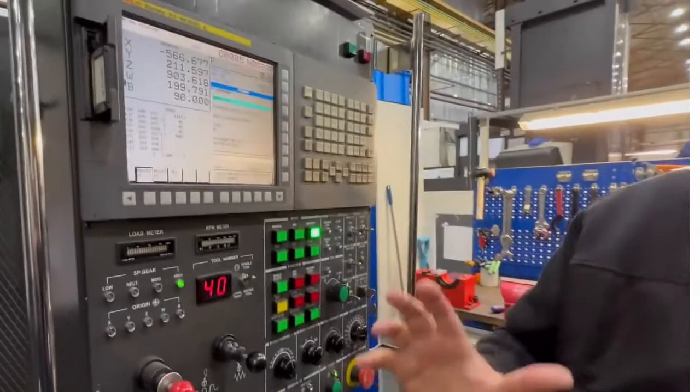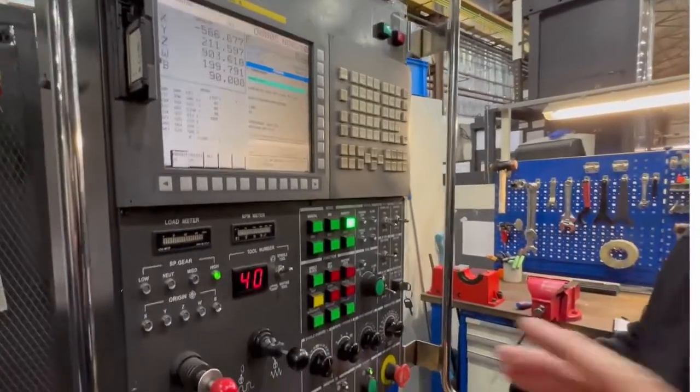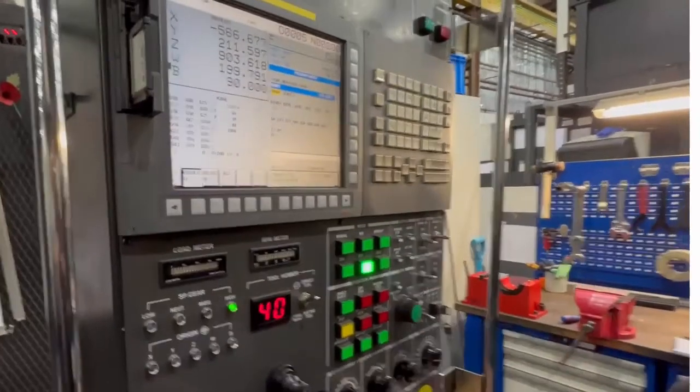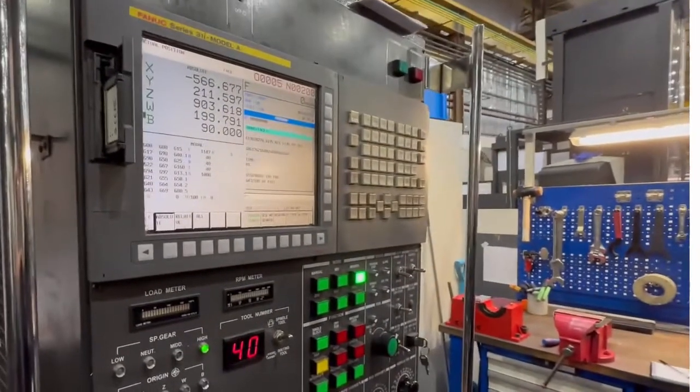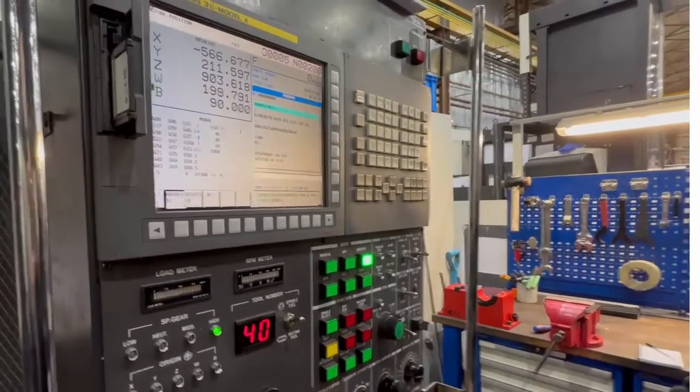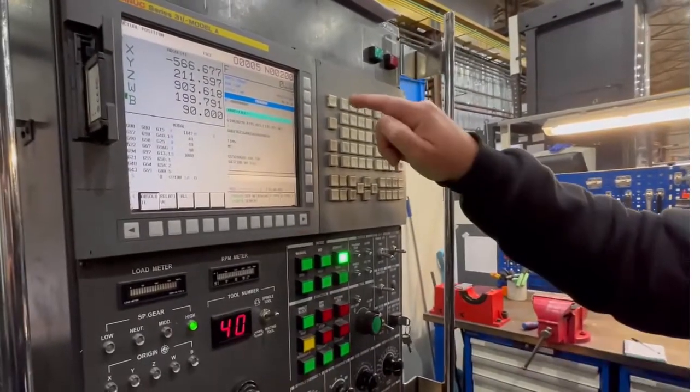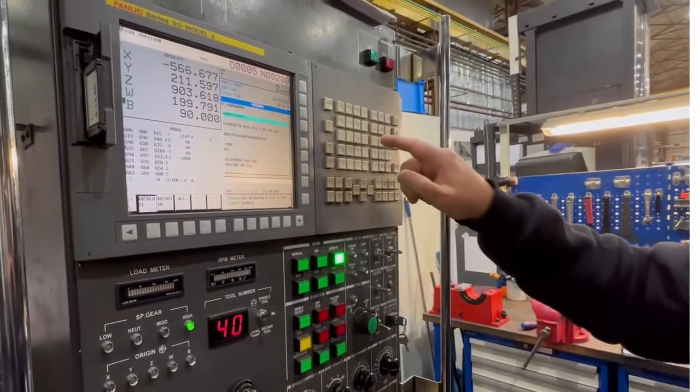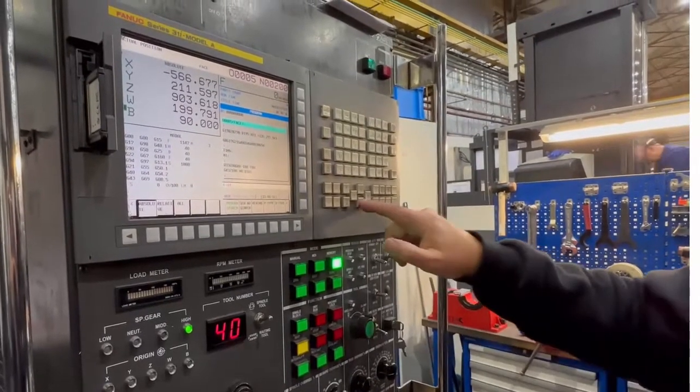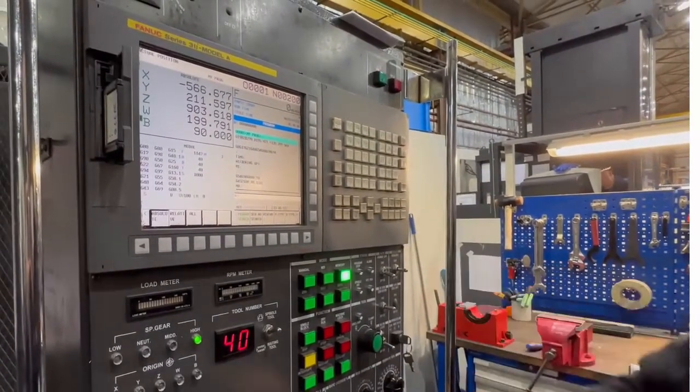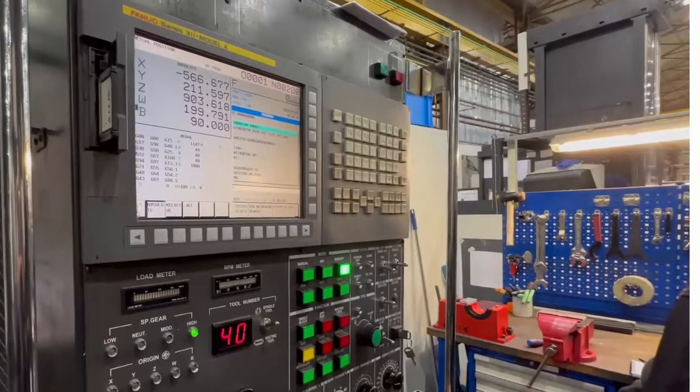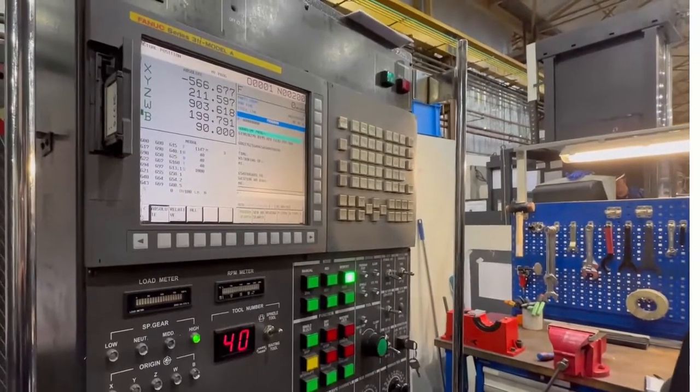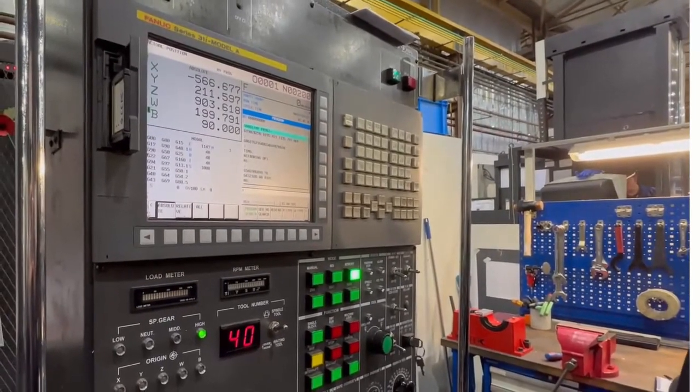To run a program, switch from edit to memory. But in memory you can do exactly the same thing. Type letter O, number one, lower cursor - that's the program you're now going to run. You can find your program in memory already and that's ready to run.